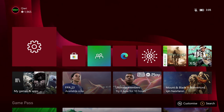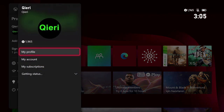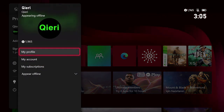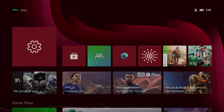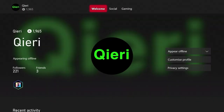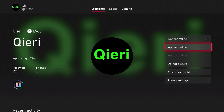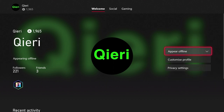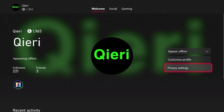Click on 'My Profile.' What I suggest you guys do first is just appear offline or do not disturb. Once you do that, you want to go to privacy settings.